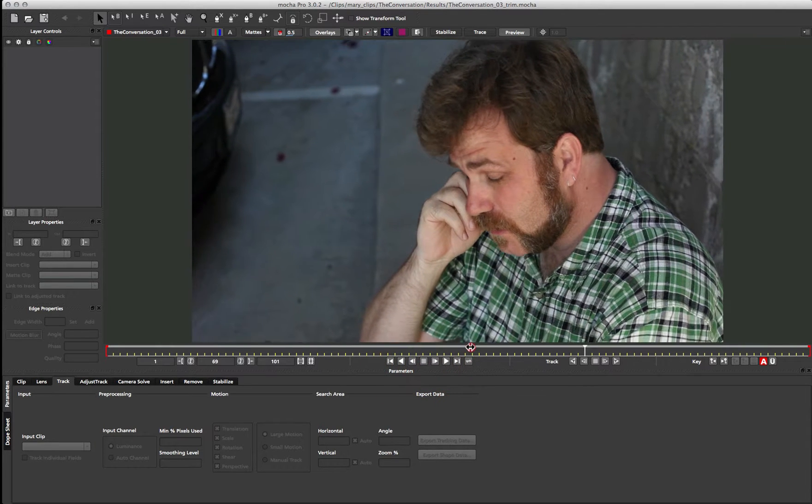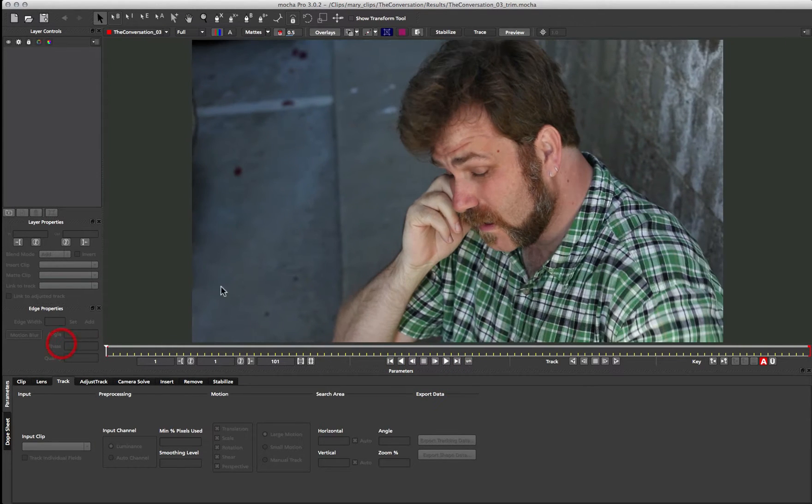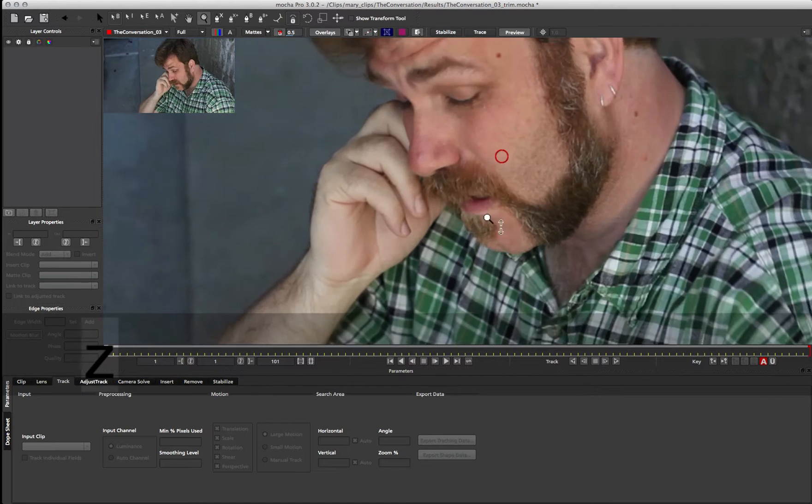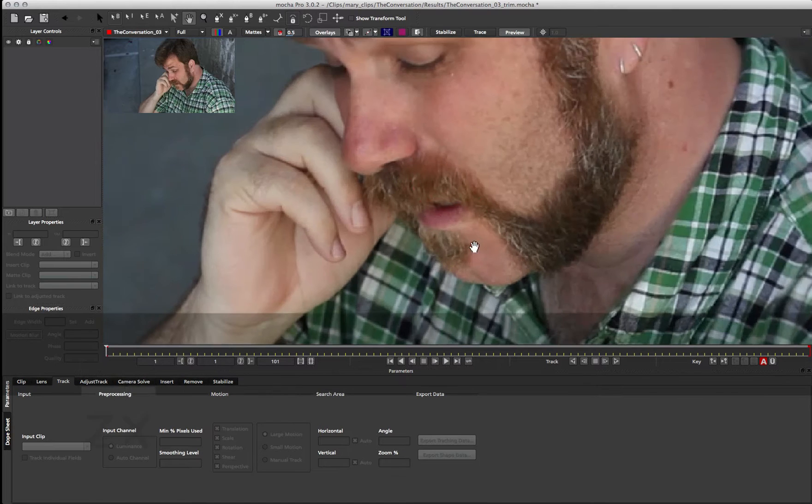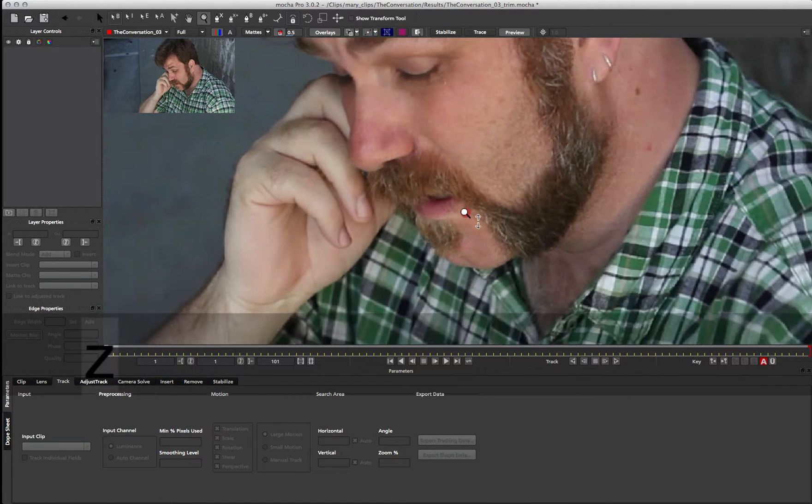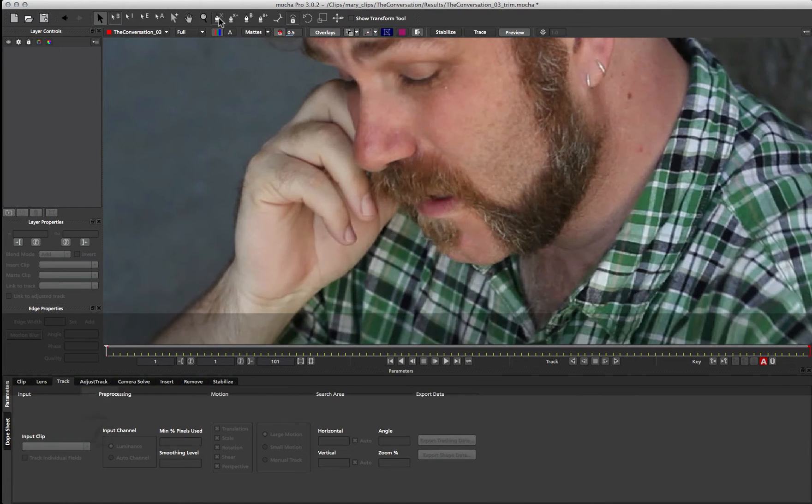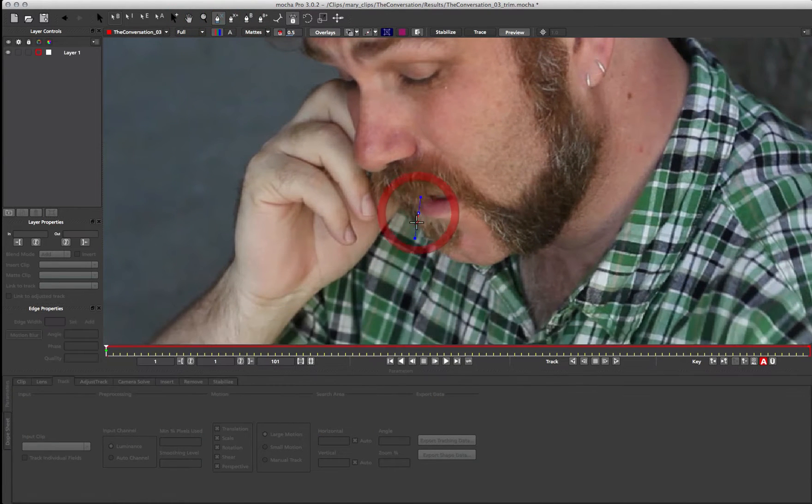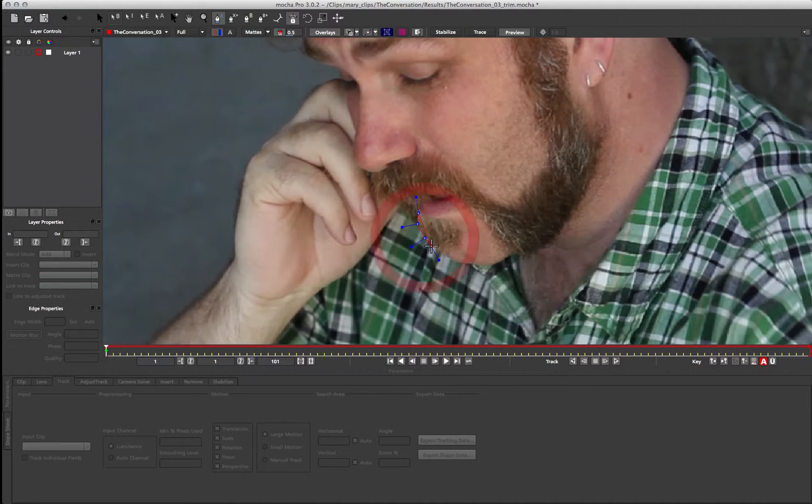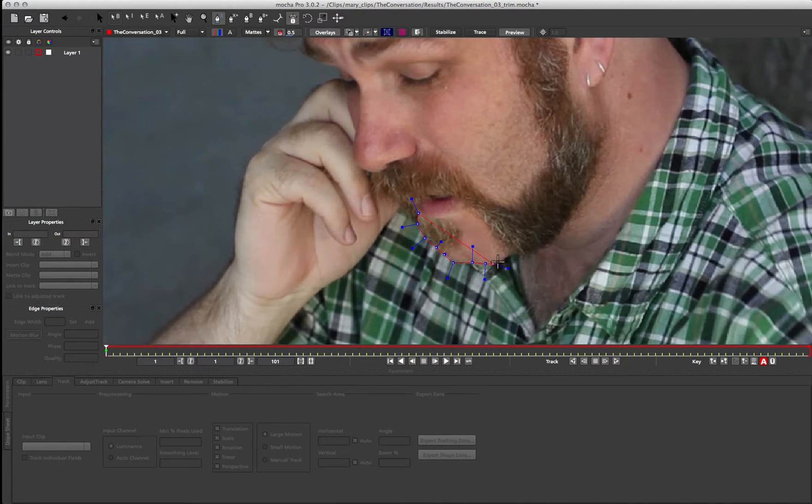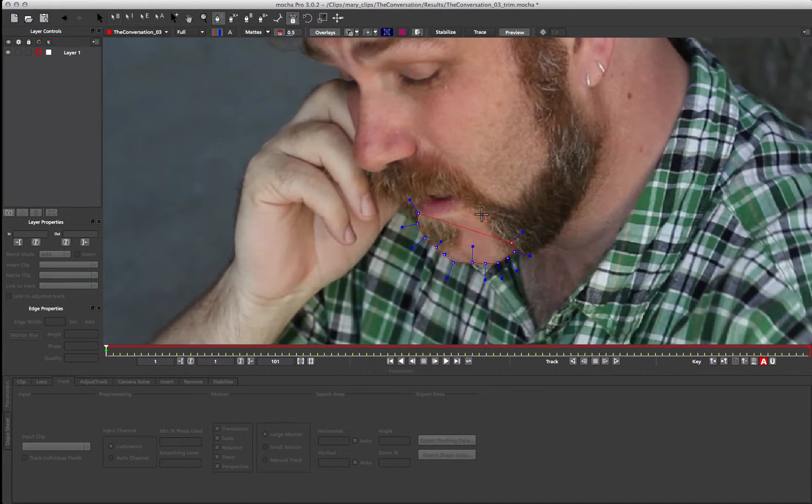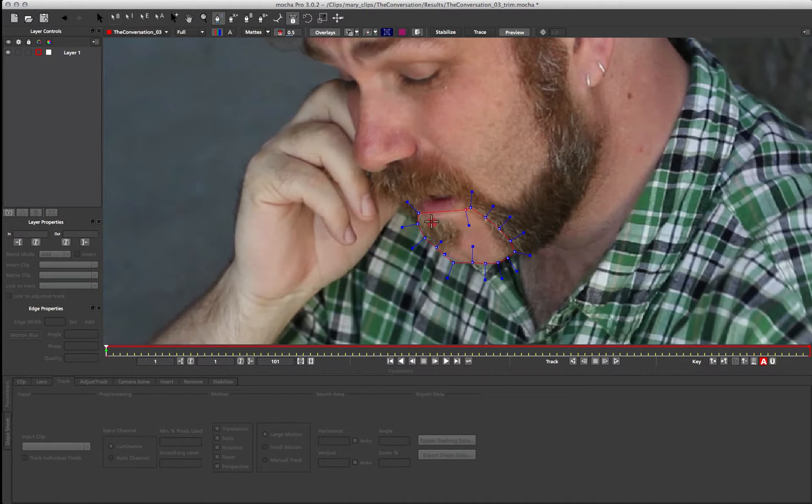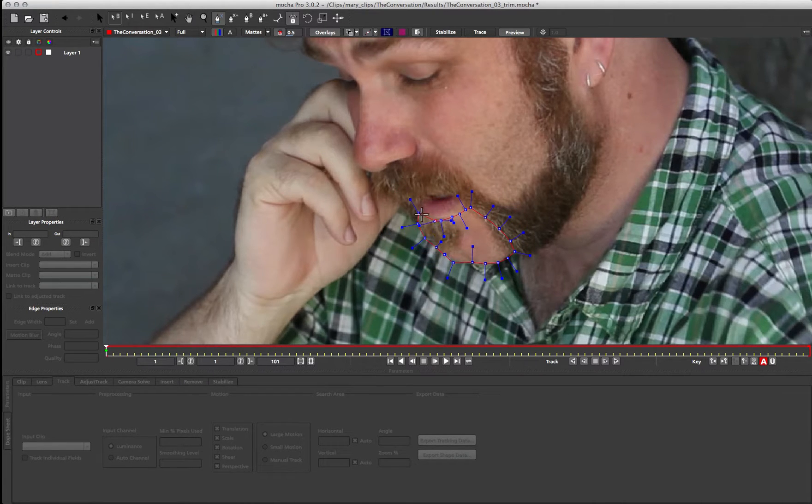We can start by just tracking one section of the man's face. I'm just going to come down to his chin, and I'm going to draw a nice tight roto shape around his chin, and we'll capture a little bit of that beard in there, just like that.